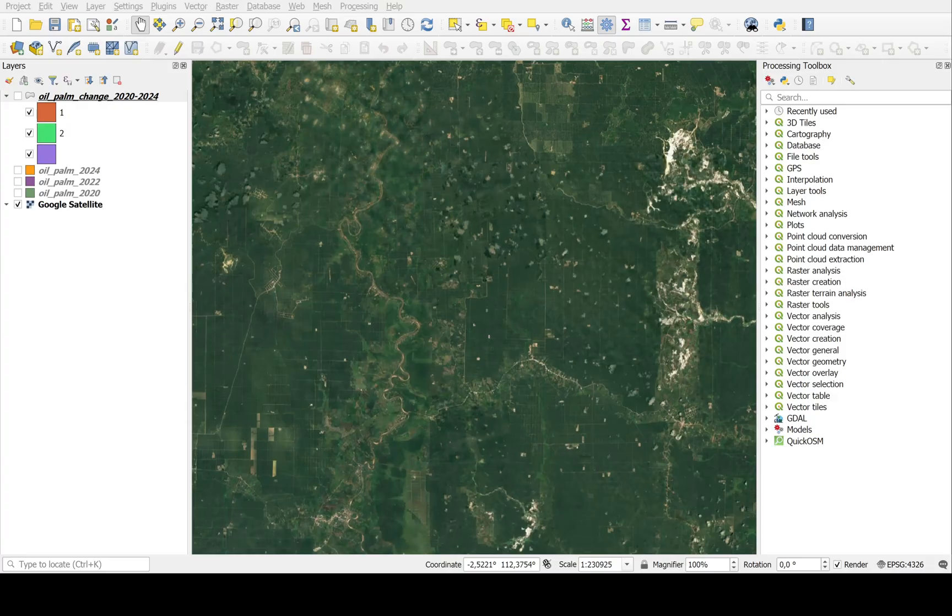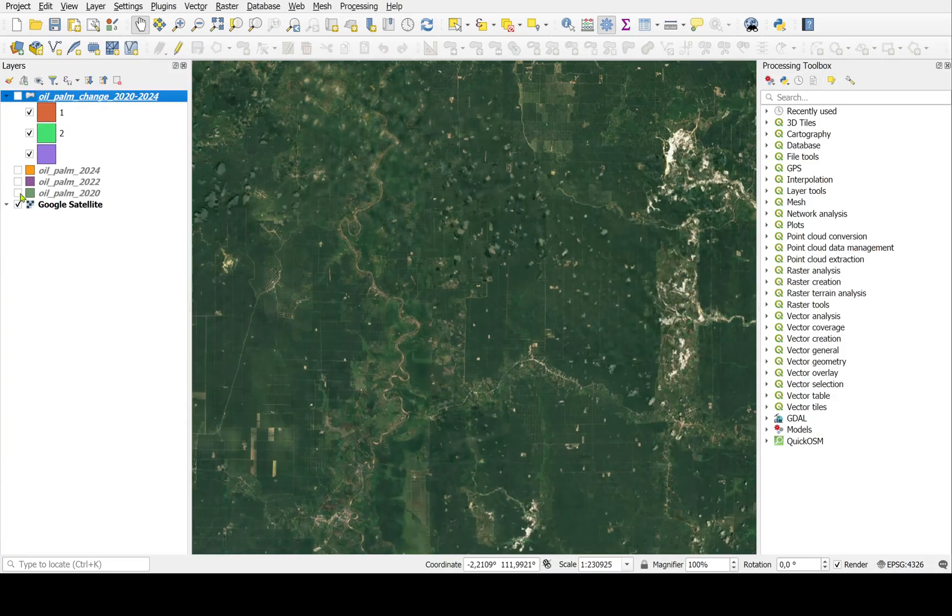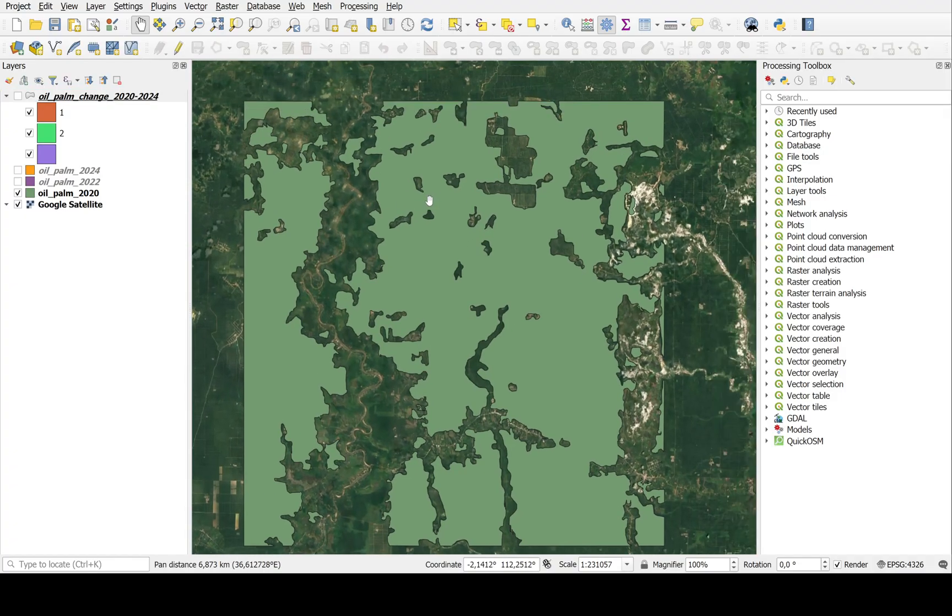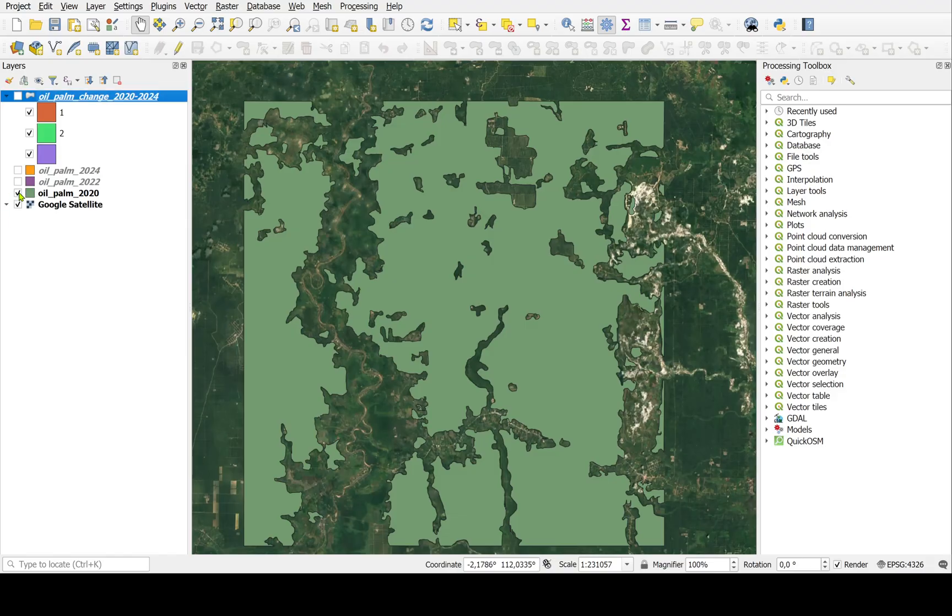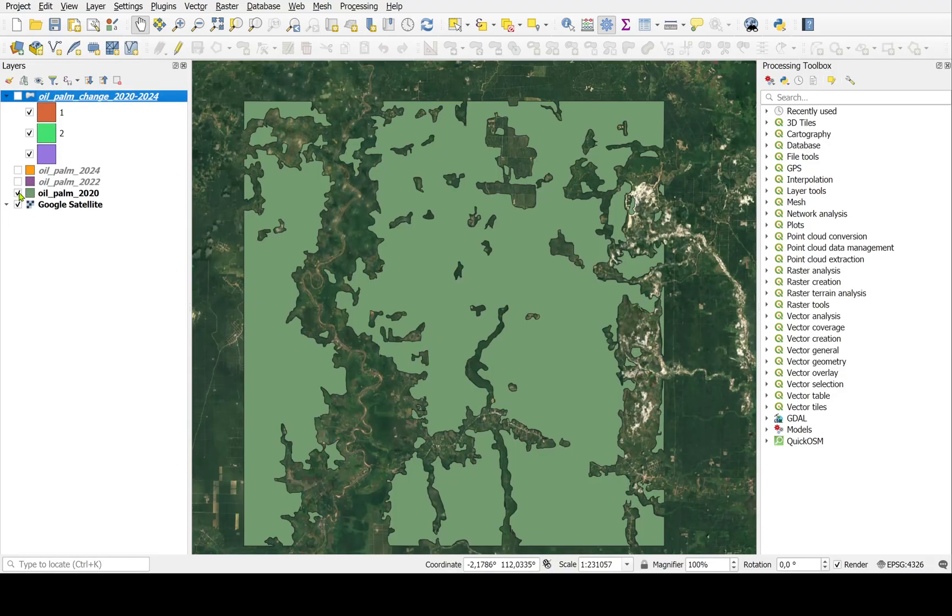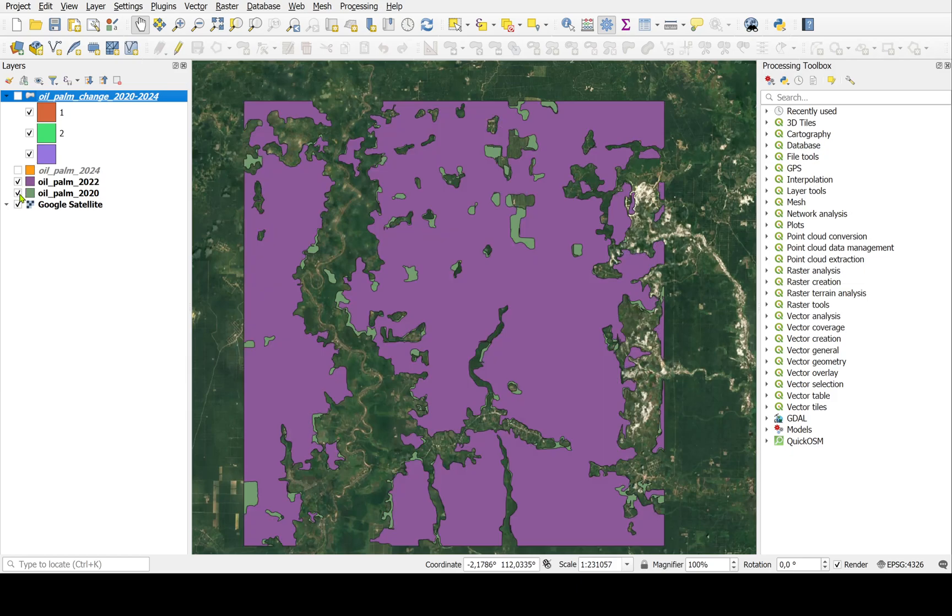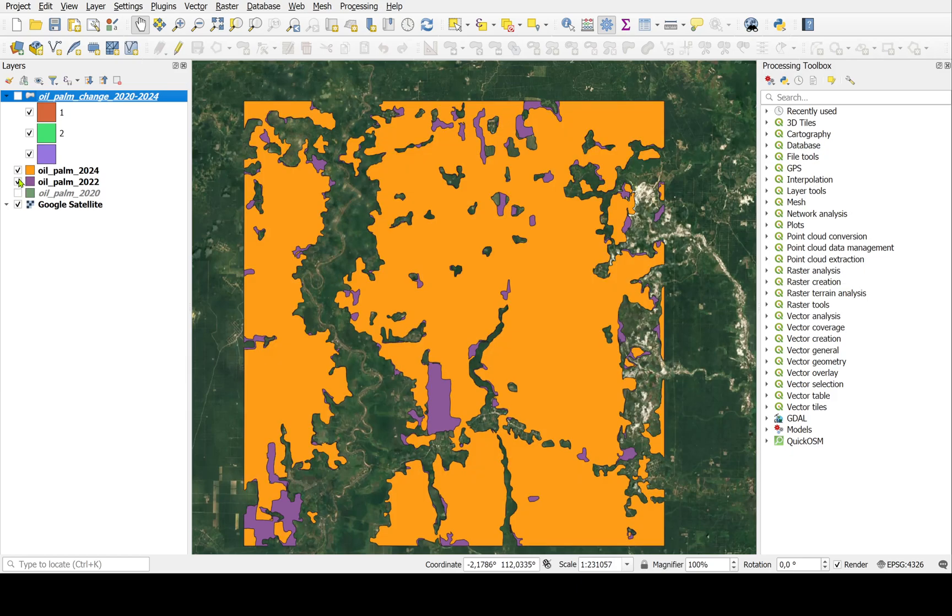Here we go, this is the QGIS. You can see that for 2020 this is the cover. The north part here, the background images is different from another year. This is 2022, if it changes, and 2024.